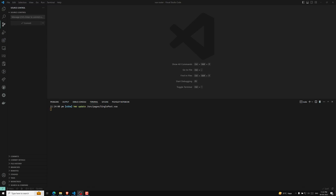Hi guys, this is Leela. Welcome to my channel LeelaWebDev. We have completed successfully the Vue Router concept. Now let's move on to the most awaiting thing, that is state management in Vue 3 — how we can implement state management in Vue 3.